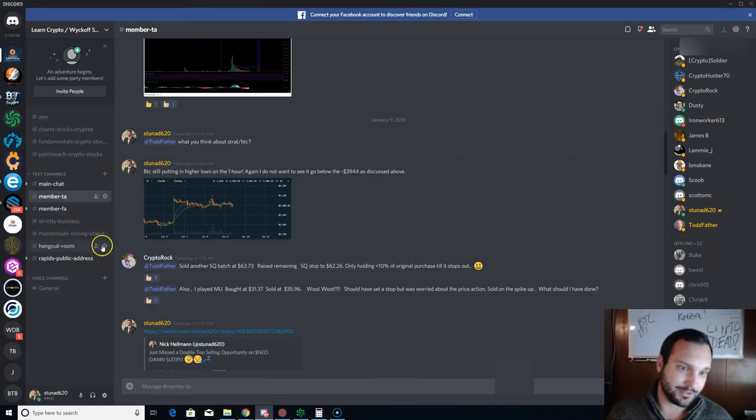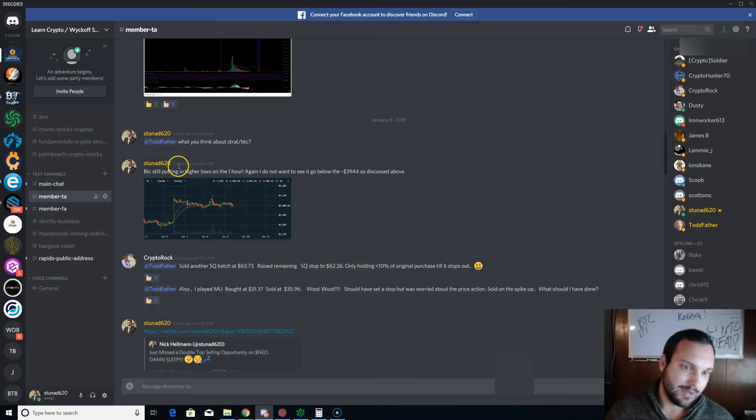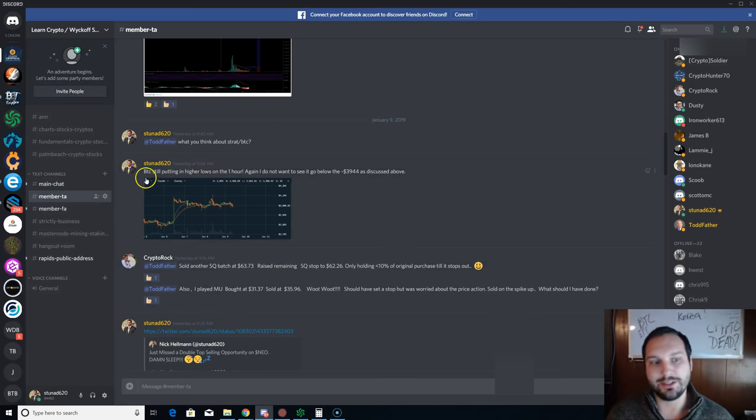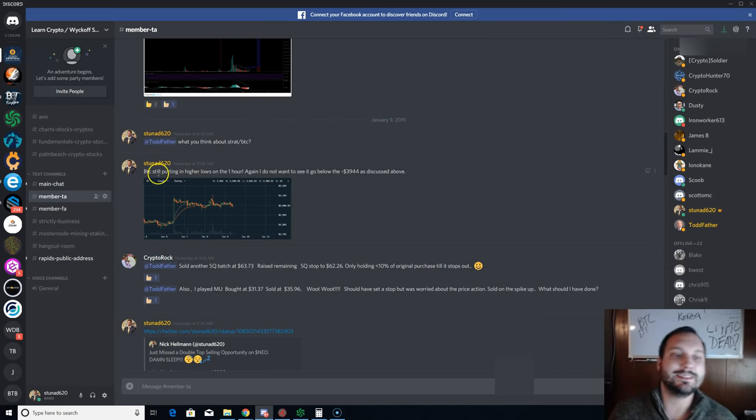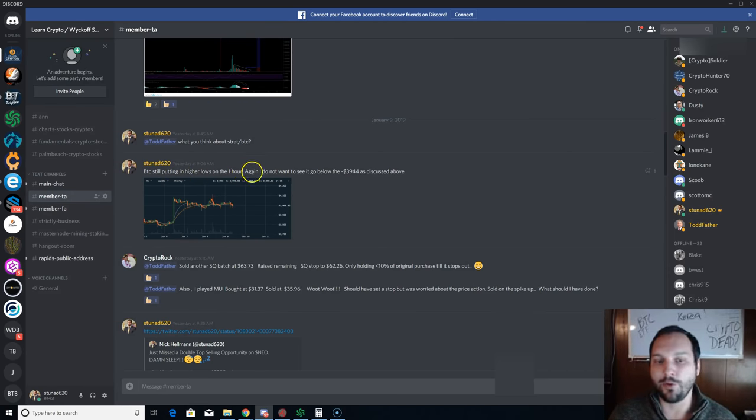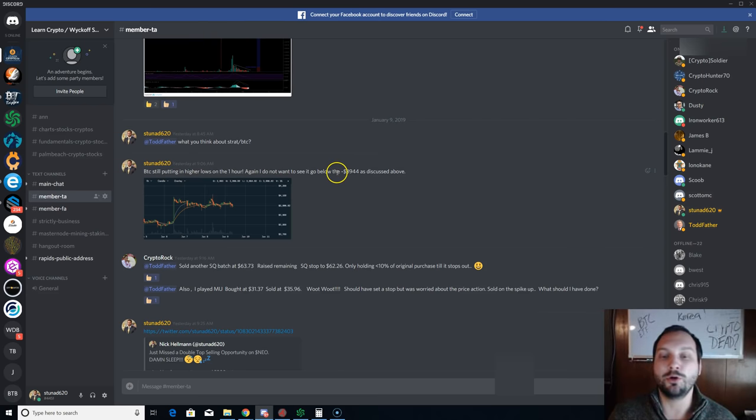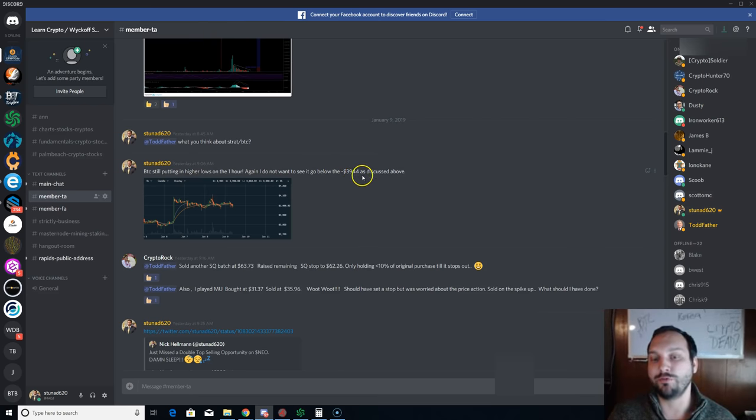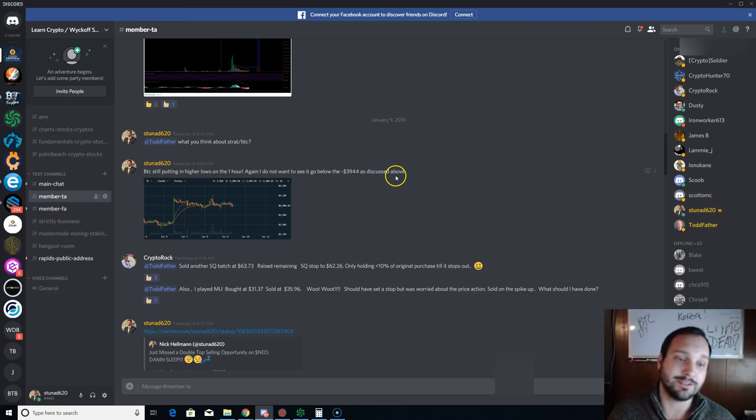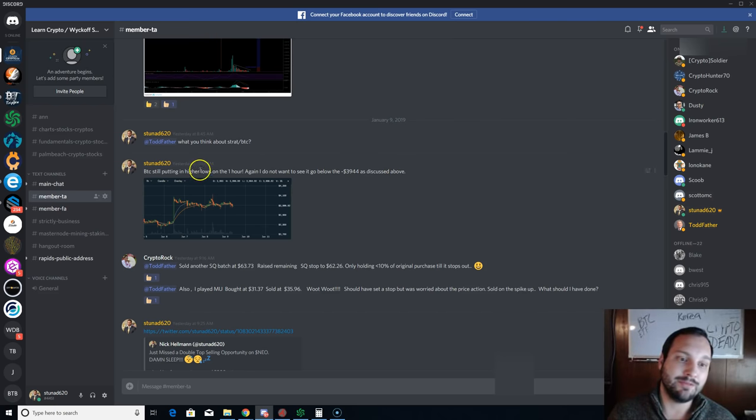Well Nick, when did you say that? I don't hear that. Todd always does the TA. This is our private Discord, so I'm not going to show you much. But yesterday at 9:06 a.m., I said BTC still putting in higher lows on the one hour. Again, I do not want to see it go below $3,944, as discussed above.